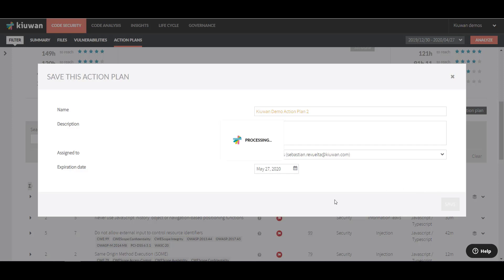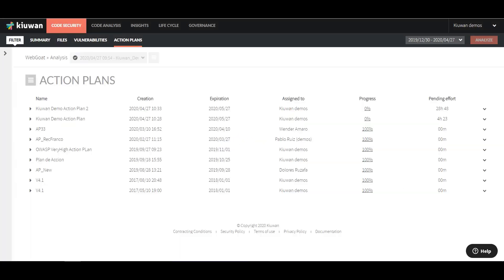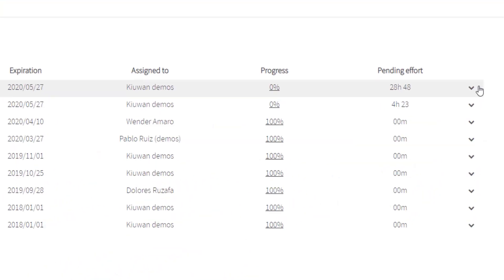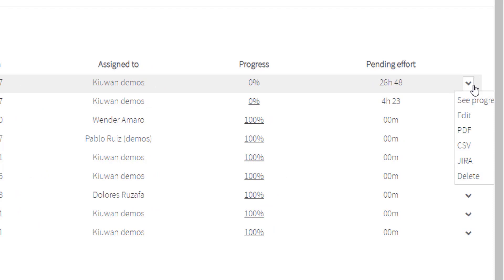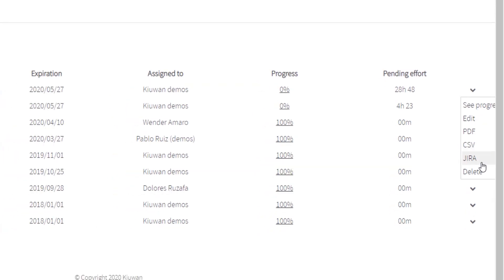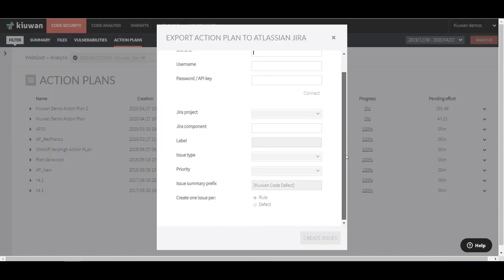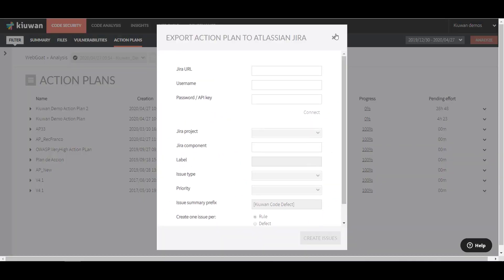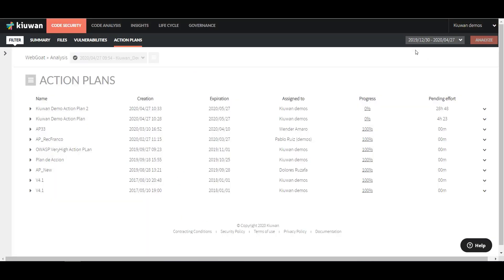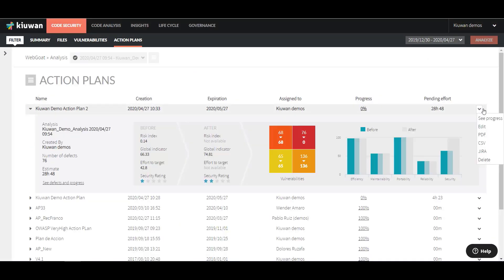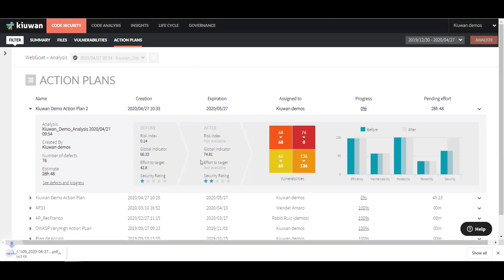Now that you have an Action Plan, you can export it to JIRA so your team members can see the tasks and work through them. Another option is to export it as a CSV or PDF file.